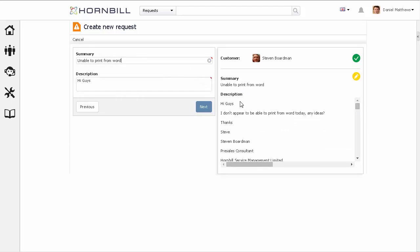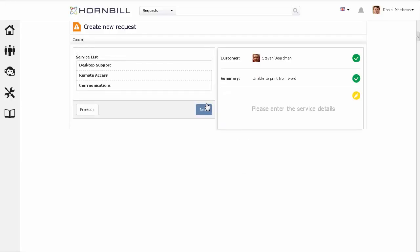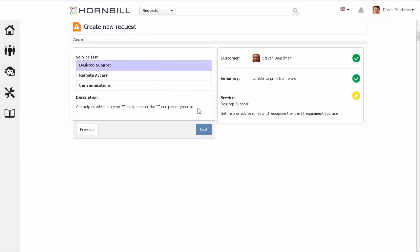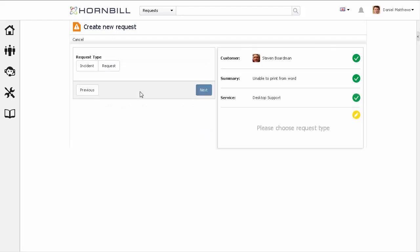At this point, you can take some time to remove any extra information in the email that you don't want to be put into the description field. And then, we can continue to run through raising the request, selecting things like the request type, category type, etc.